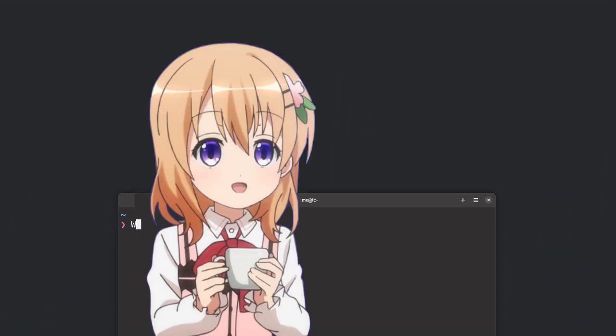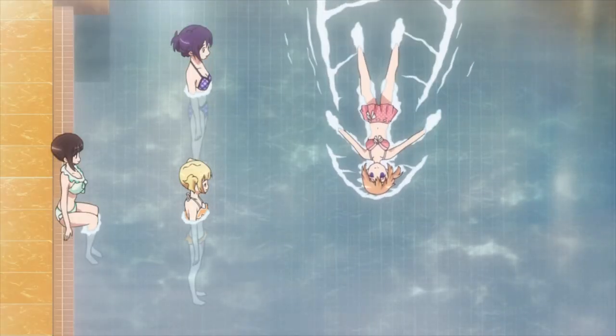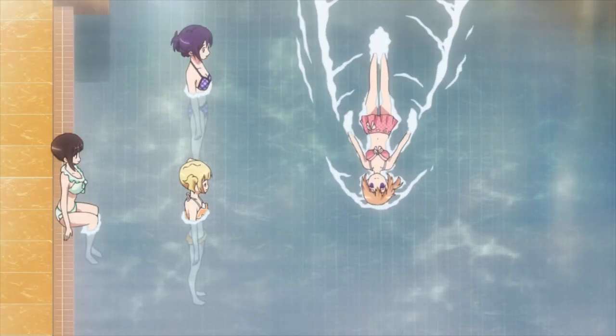I'll try to record a full video tomorrow for you, in 40 degrees. I'd like to see you try and record a video when it's 40 degrees outside in a closed room with no AC.